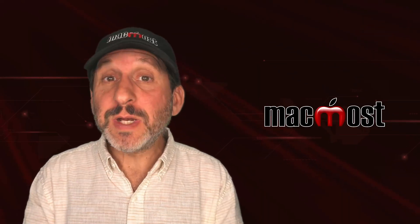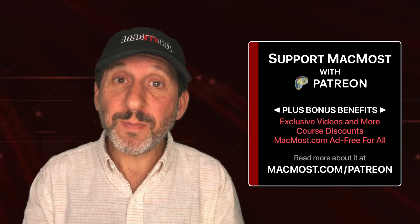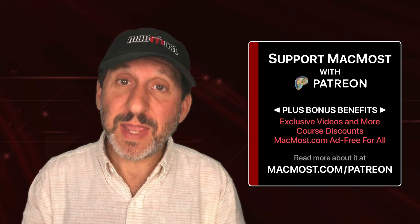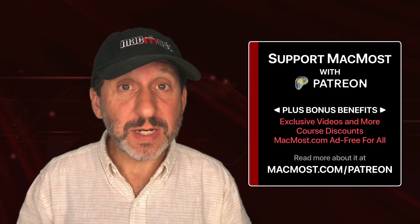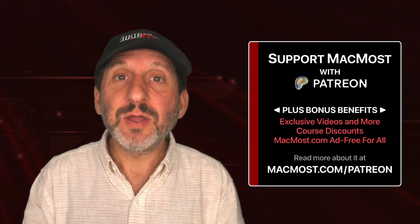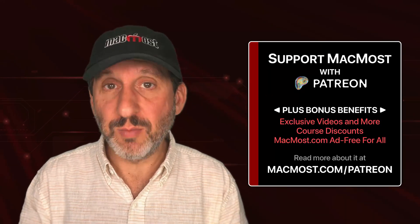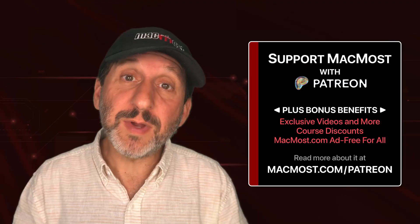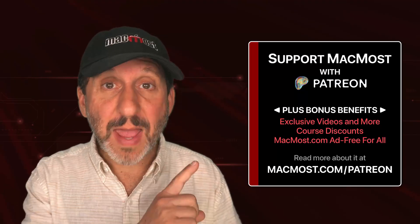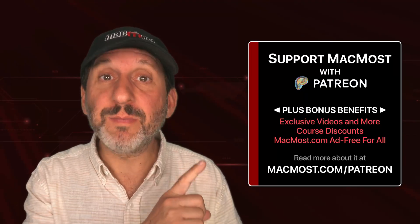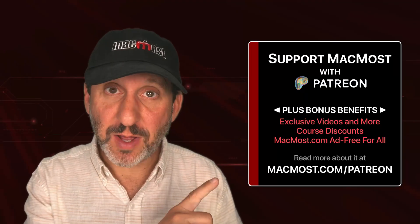If you find these videos valuable, consider joining the more than 2,000 others that support MacMost at Patreon. You get exclusive content, course discounts, and more. You can read about it at macmost.com/patreon.